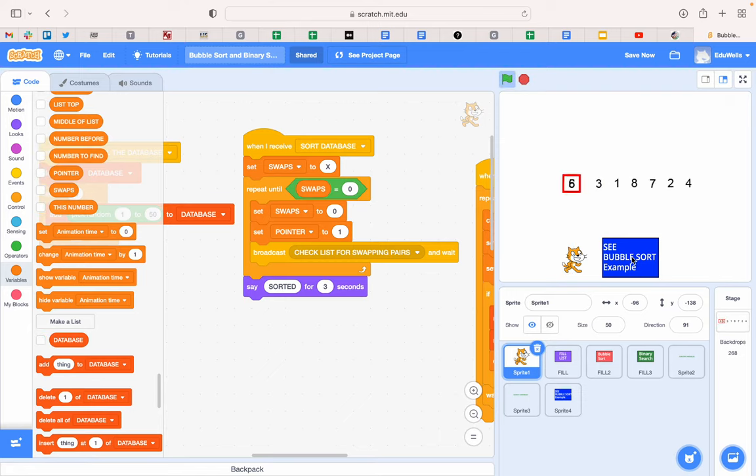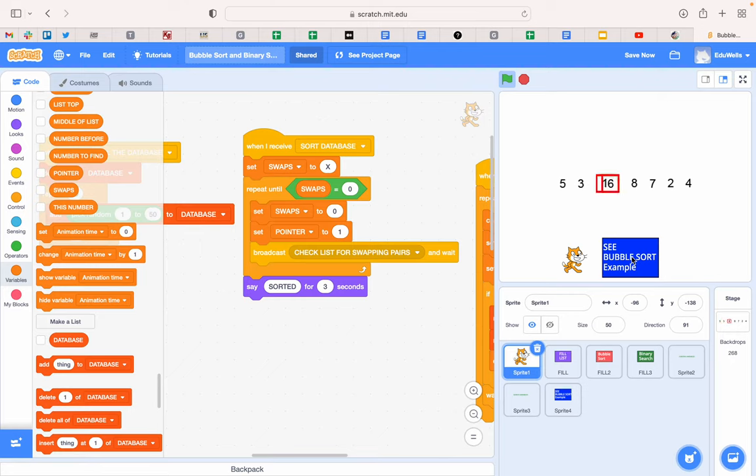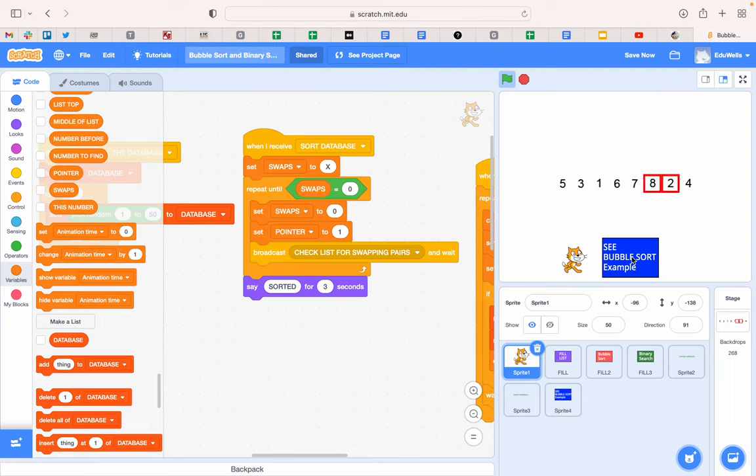So here we go, click. What it does is it works down the list and you can see if the second number it's looking at is smaller than the one before, it swaps them over. If they're not, it leaves them. So it's doing a pair at a time.